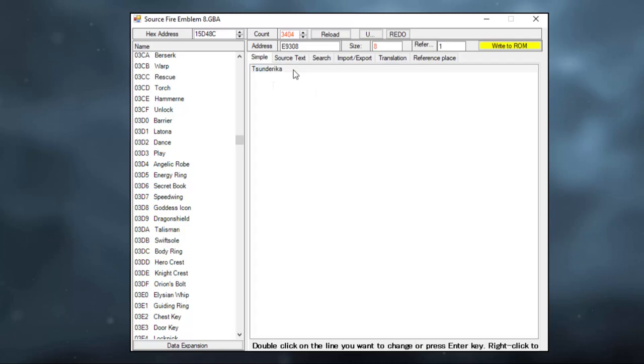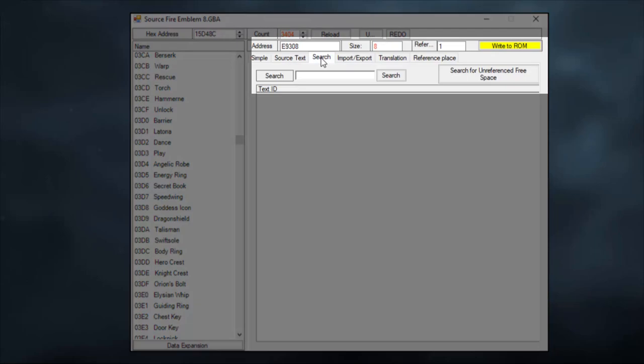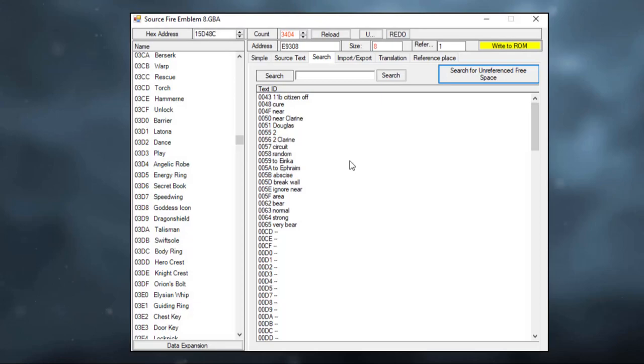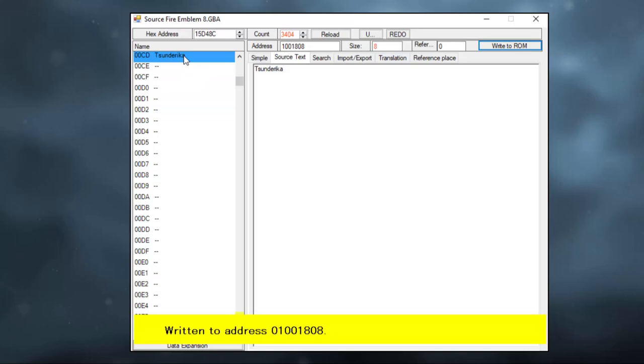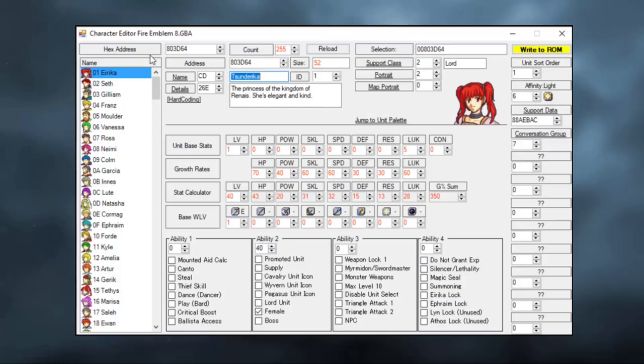Now you can of course just replace the name Erika with whatever name you want it to be. However, if you don't wish to overwrite the text Erika in the ROM itself, you can click on Search and then search for unreferenced free space. And the ROM will give you a list of all the text in the ROM which is not being used. This line right here for example, tsundereka. Press write to ROM and then double click on the text itself. Now we have her name.